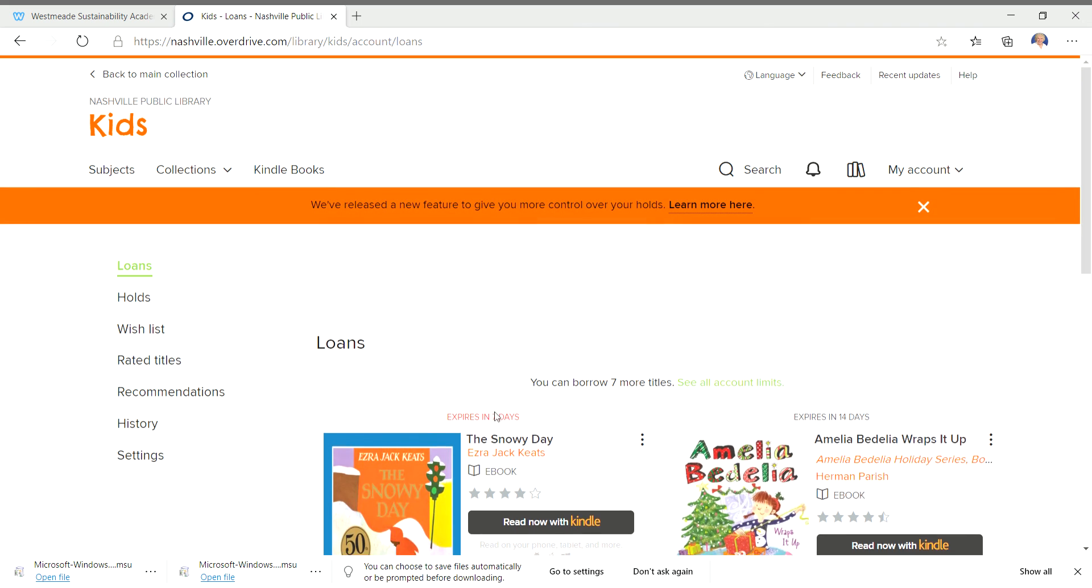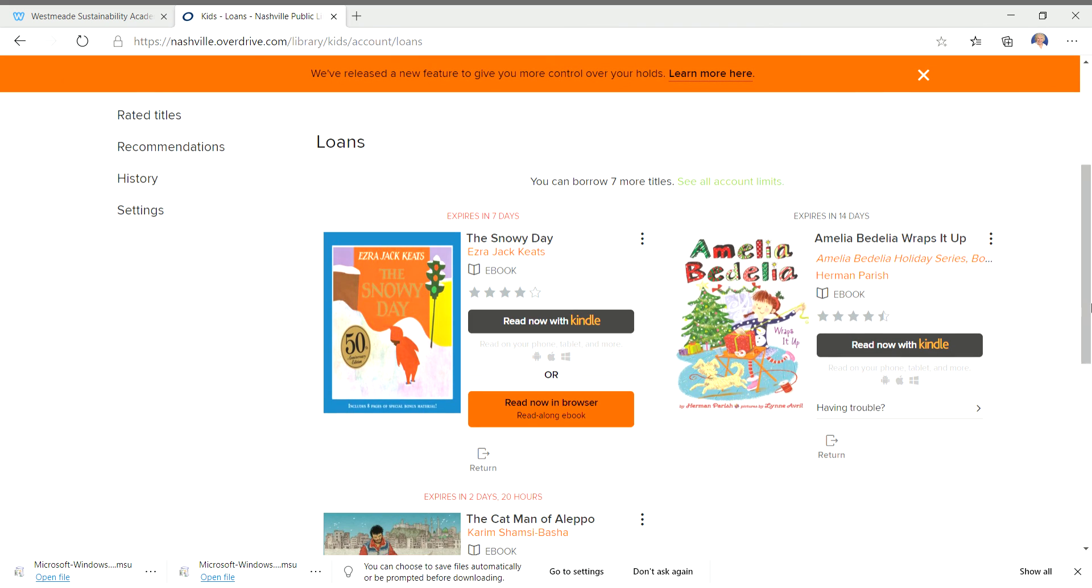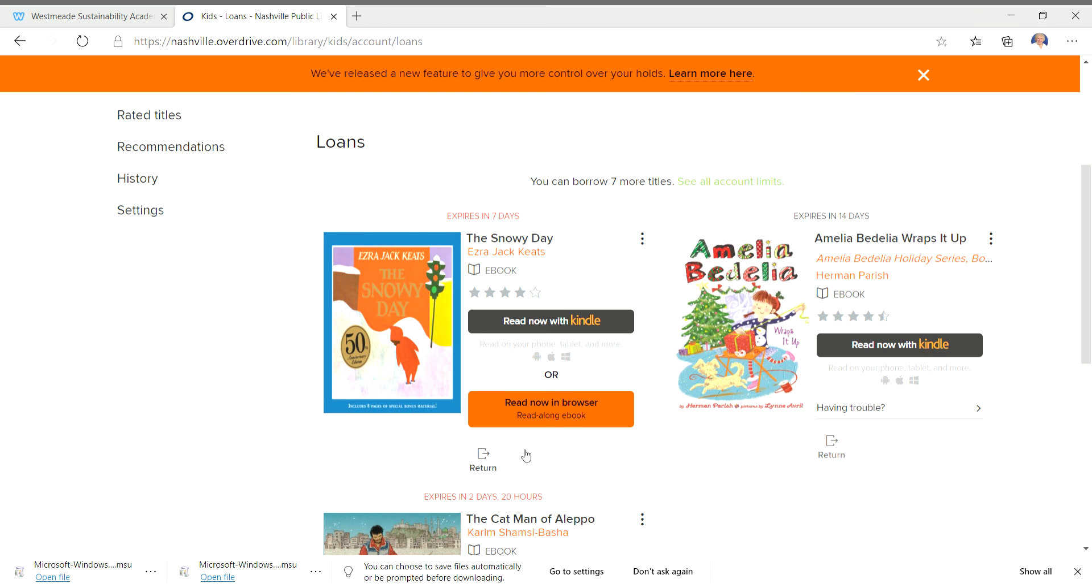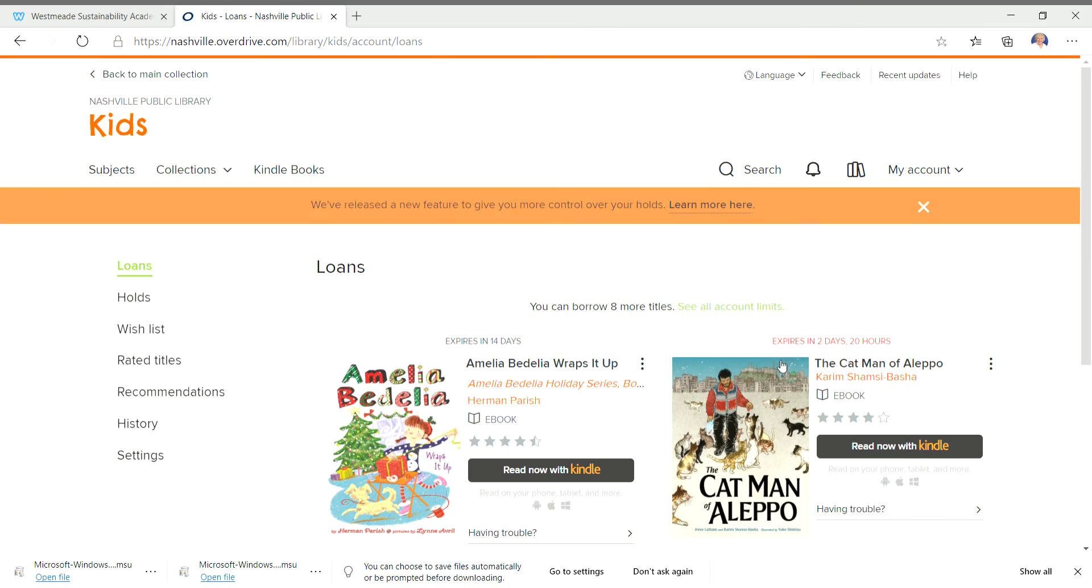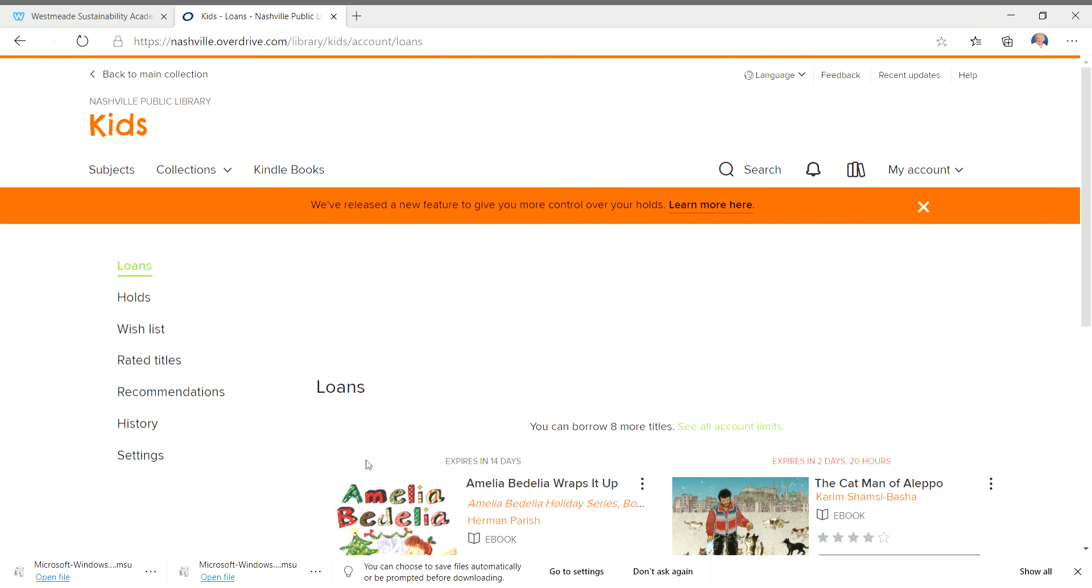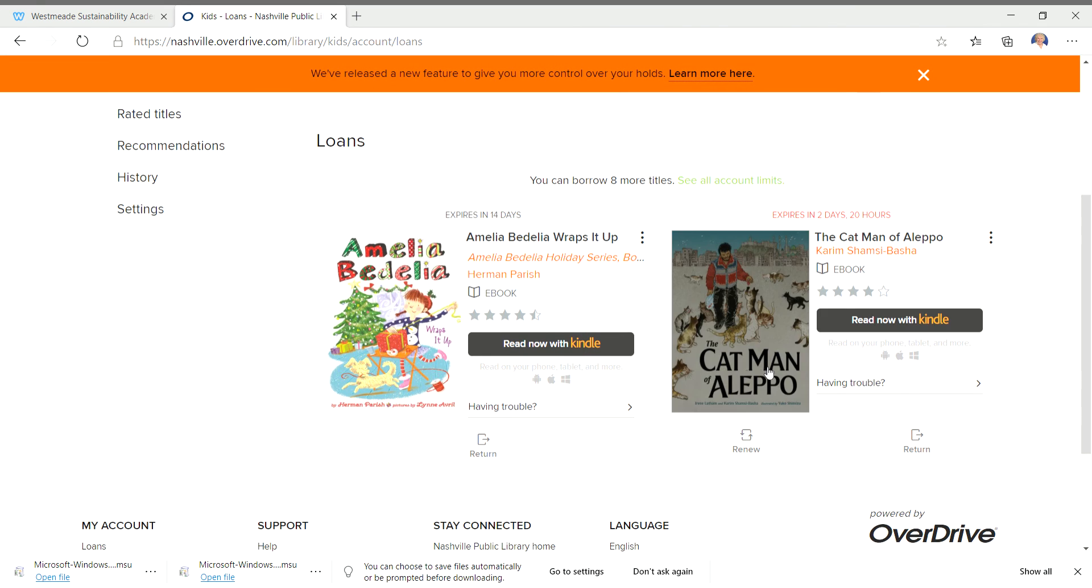And I got this one, The Snowy Day, because I just love that book. And I'd read it several times already, so I'm going to go ahead and return it as well. Now I have not finished Amelia Bedelia, so I'm going to keep it. And this one, I've read three times already, but I'm going to read it again because I love this story so much. I might have to share it with you, in fact.